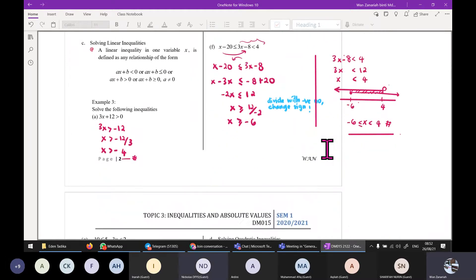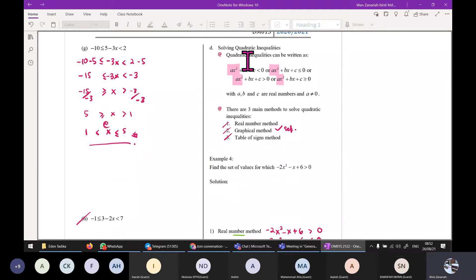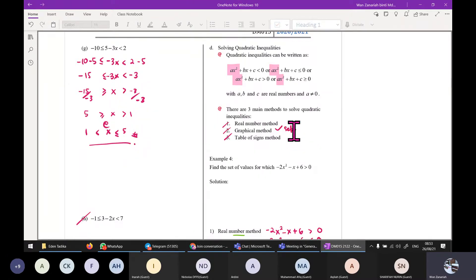Now we are focusing on solving quadratic inequalities. In the previous video we discussed two rules for the graphical method. Today we are going to discuss the real number line method and table of sign, before we move further to rational functions. Quadratic inequalities are actually easiest done graphically, but we need to learn real number and table of sign so that you have options when given rational functions.